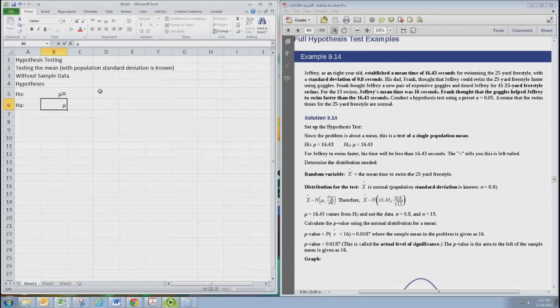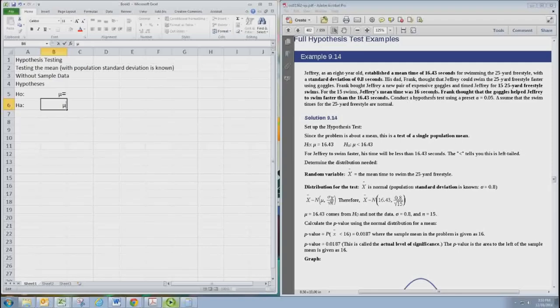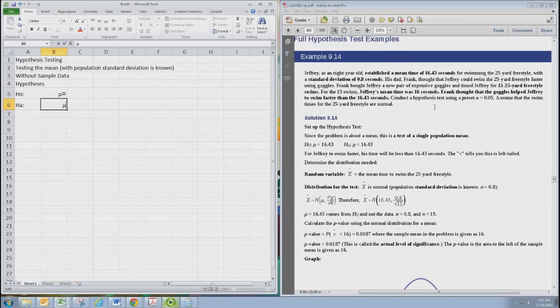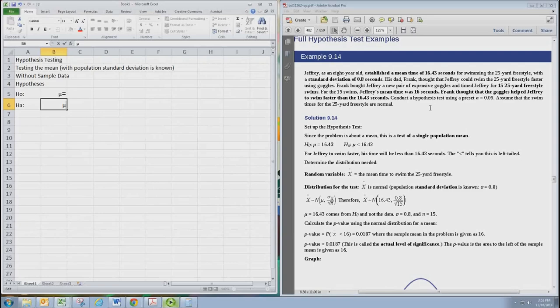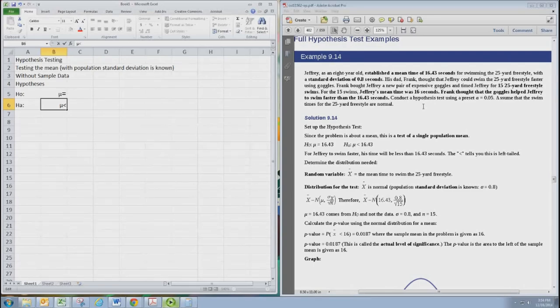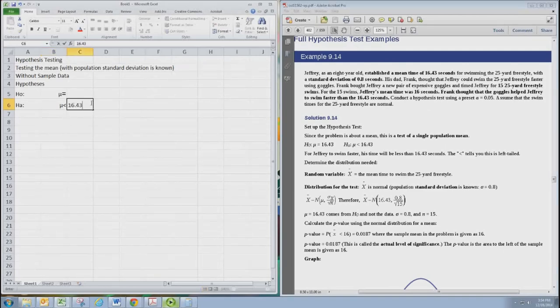We had some experience with that in the previous unit and here we can actually see that there's a claim by Frank that the goggles help Jeffrey swim faster than the 16.43 seconds. So the claim is that mu, which represents the population mean of Jeffrey swimming with the goggles, is going to be less than his previous average time of 16.43.